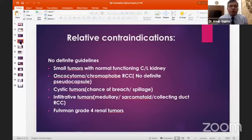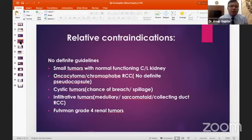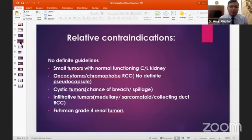Contraindications for enucleation include small T1a cortical tumors with normal bilateral kidneys, where enucleation offers no advantage. In oncocytoma and chromophobe RCC, there is no definite pseudocapsule. In cystic tumors, there is a high chance of breach and spillage. Infiltrating tumors such as medullary carcinoma, sarcomatoid, or collecting duct tumors are also contraindicated.